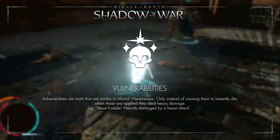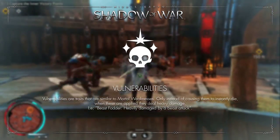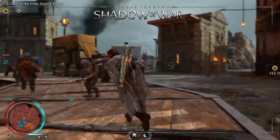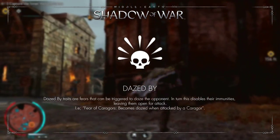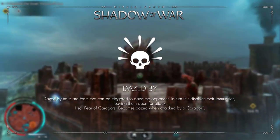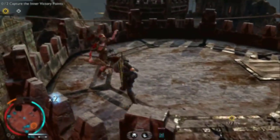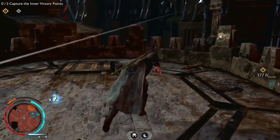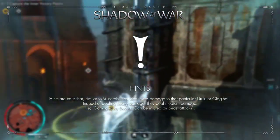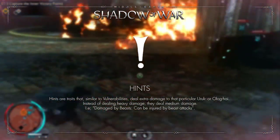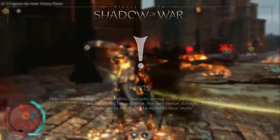Vulnerabilities are similar to mortal weaknesses, but instead of causing the Nemesis to flee in terror or die, they just deal heavy damage. The dazed by category contains traits that don't necessarily make the Nemesis weaker, but when triggered they daze the Nemesis, disabling their immunities for the duration. Finally, hints are similar to vulnerabilities except they trigger less damage — for example, a beast would deal medium damage instead of heavy damage.